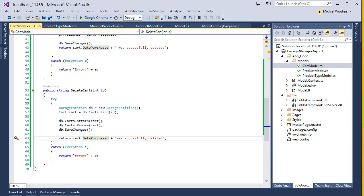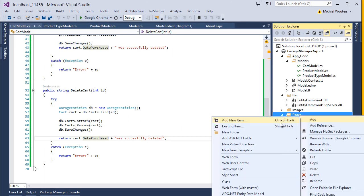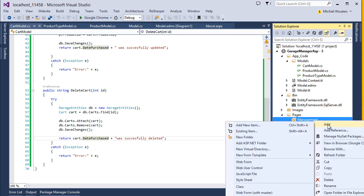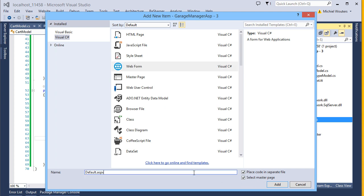Now let's create a page in which we can use the methods which we have just created. Inside the Pages folder, add another folder and call it Management — this will contain all pages that communicate to the database, and we will secure it in a later lesson. Let's start by creating a page that allows us to add new ProductType objects. Add a new item, Web Form, make sure Select Master Page is checked, and call it ManageProductTypes.